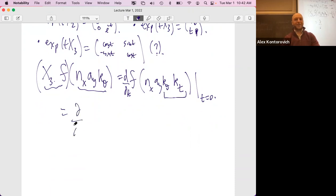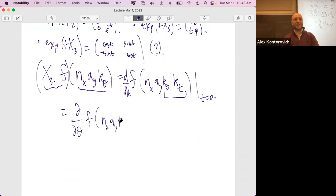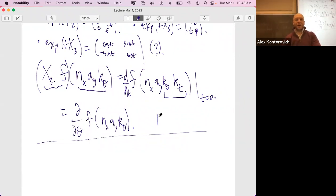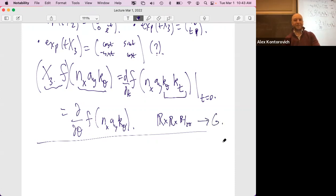On the level of Dirichlet series, we can define Dirichlet convolutions. Zeta(s) times one over zeta(s) is obviously the function one, which we record as the Dirichlet series of the indicator function of n being one. On the other hand, it's a product of two Dirichlet series. If we open this up and collect terms, we get a sum over n of one over n to the s, and the coefficient is the divisor sum of 1 times mu(L) where K times L equals n — that is, the sum over divisors of n of mu(d).